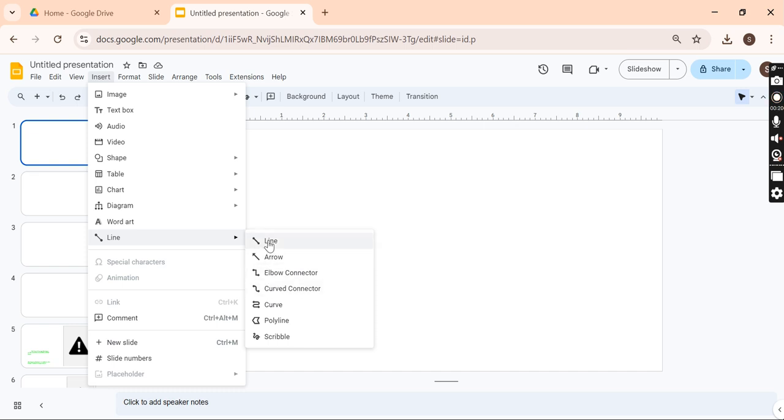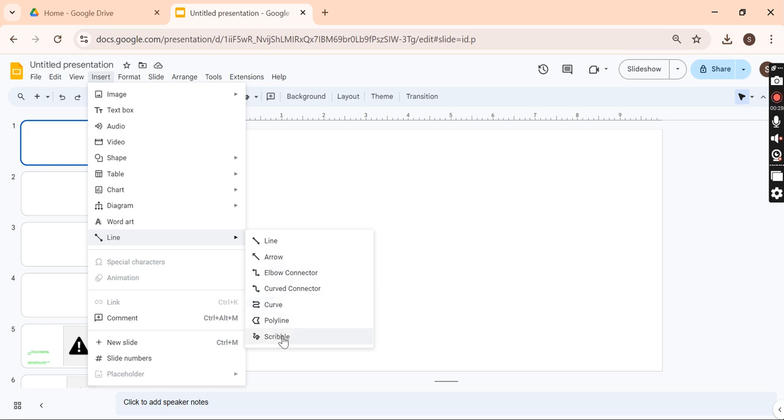You can see there are lots of options if you want to draw lines, arrows, or curves. At the bottom, there is a Scribble option.